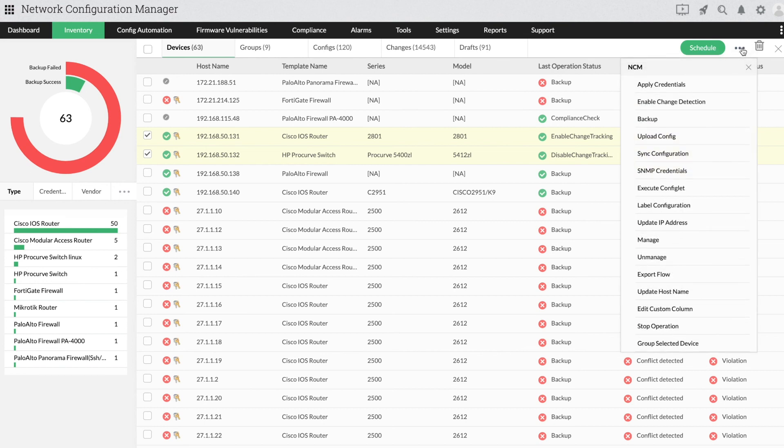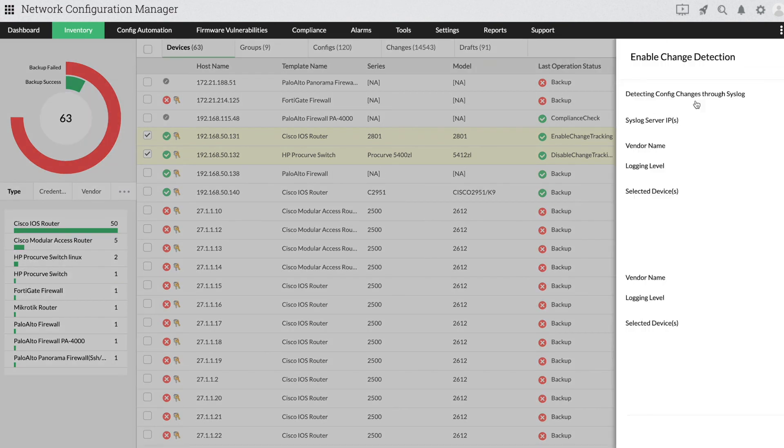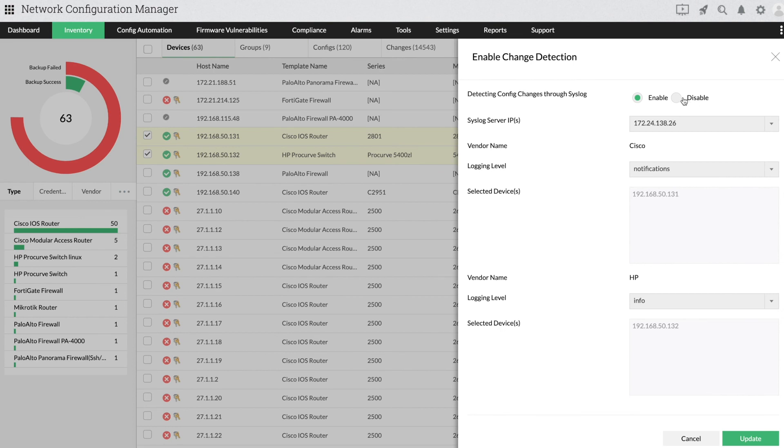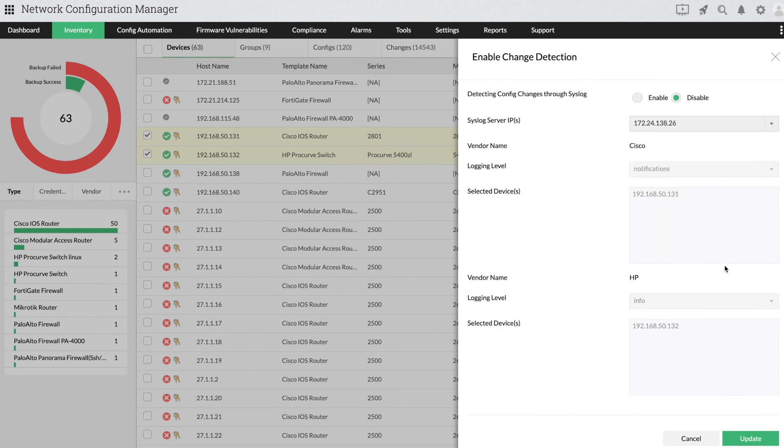Click Enable Change Detection. Select Disable. Click on Update.